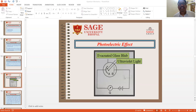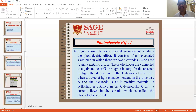This is a diagram of an evacuated glass bulb. When ultraviolet rays fall on plate B, electrons are emitted, and it is connected to a battery and galvanometer, and there is a deflection in the galvanometer. The experimental arrangement consists of an evacuated glass bulb with two electrodes: zinc disc A and metallic grid B. These electrodes are connected to a galvanometer G through a battery. In the absence of light, the deflection in galvanometer is zero. When ultraviolet light is made incident on the zinc disc A and electrode B is at positive potential, a deflection is obtained in the galvanometer G — that is, a current flows in the circuit, which is called the photoelectric current.